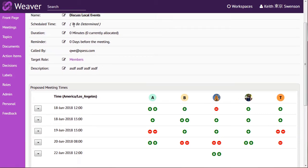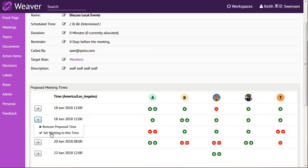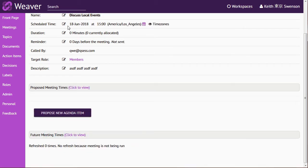You see it still says to be determined up here. I'm going to choose set the meeting to this time. And when I choose that, it sets the meeting and it closes this box.